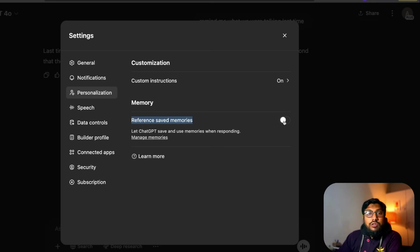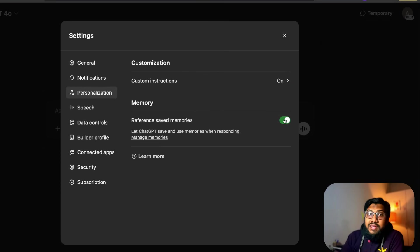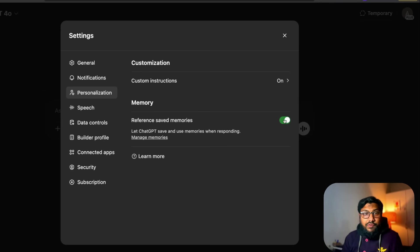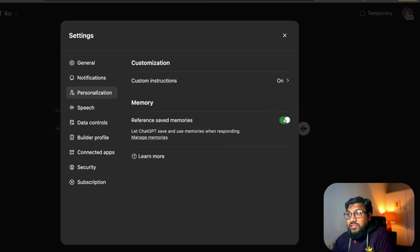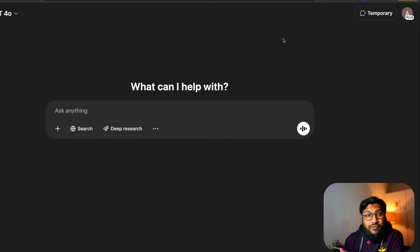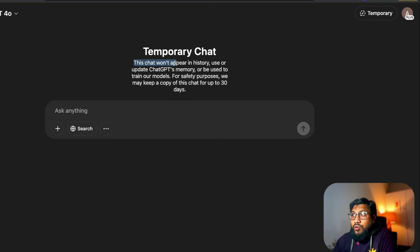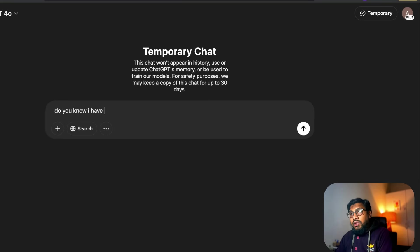If you want the feature on, go to Personalization, keep it enabled — it's extremely helpful for professional use cases where you want ChatGPT to learn from memory and use it in future chats. But say there's one particular conversation — like buying a gift for your girlfriend or boyfriend — where you don't want ChatGPT to know about that relationship. All you have to do is start a new chat, click 'Temporary.' It says: 'This chat won't appear in history, use or update ChatGPT's memory, or be used to train our models. For safety purposes, we may keep a copy for up to 30 days.'